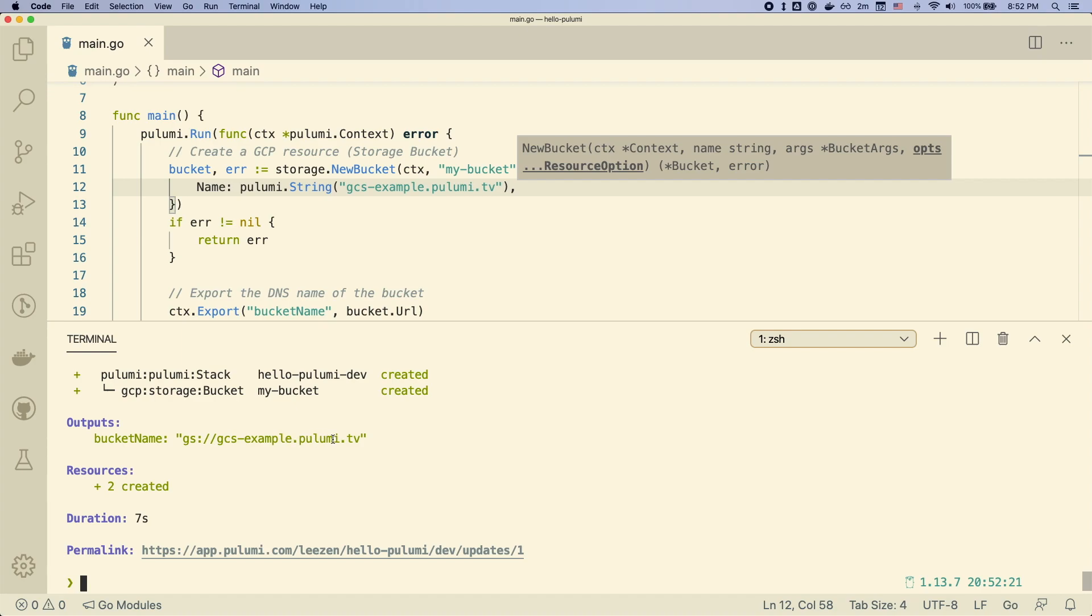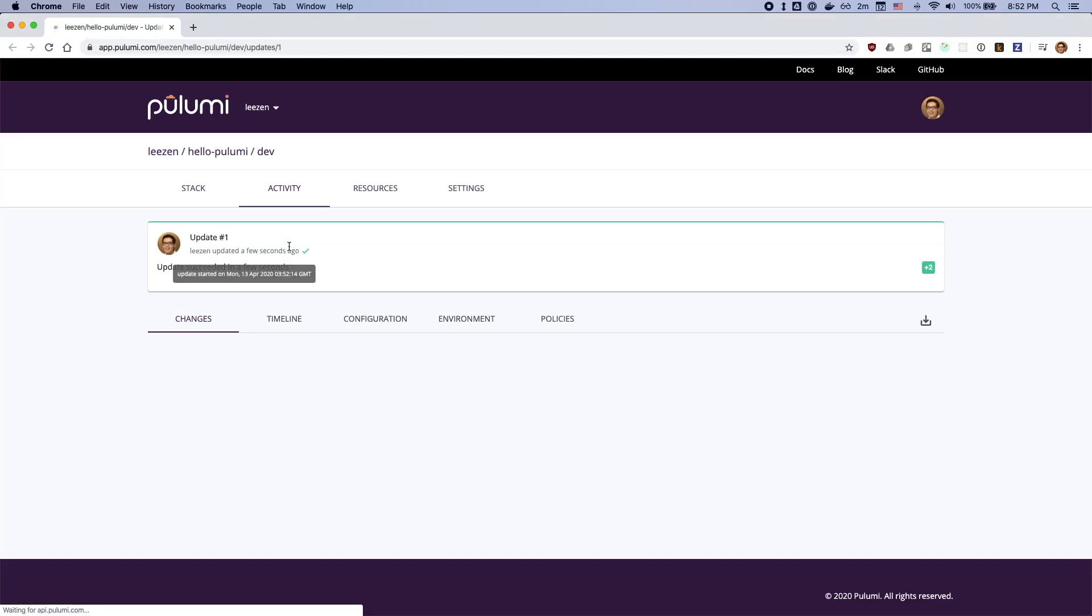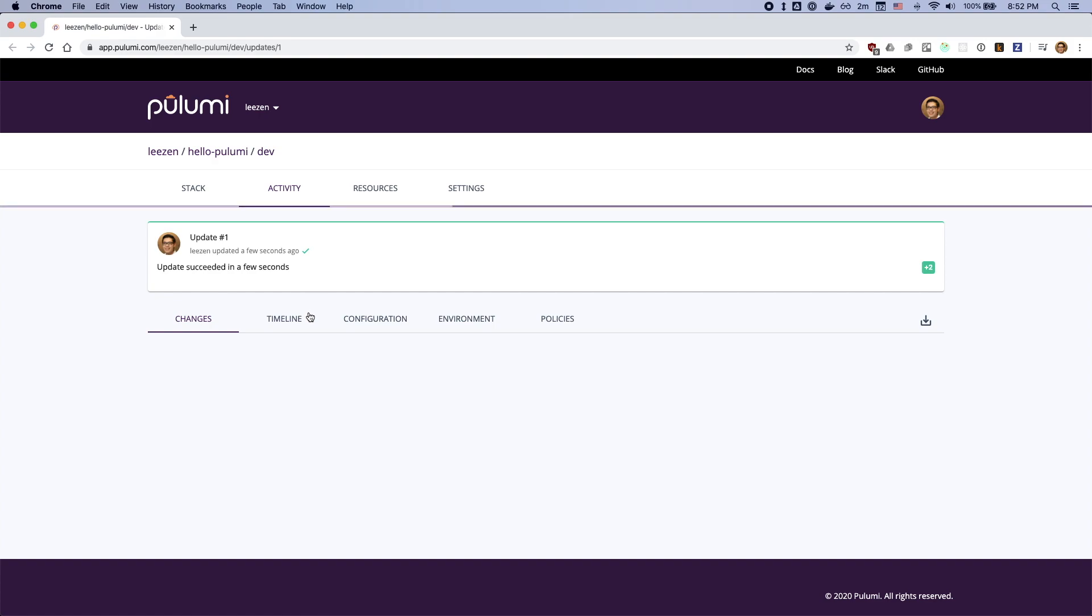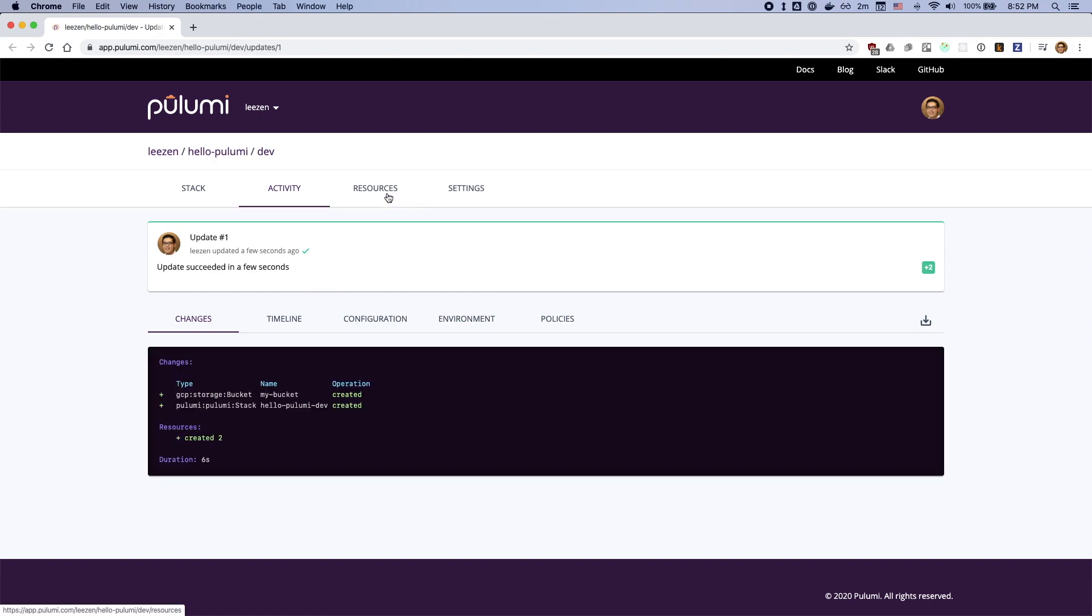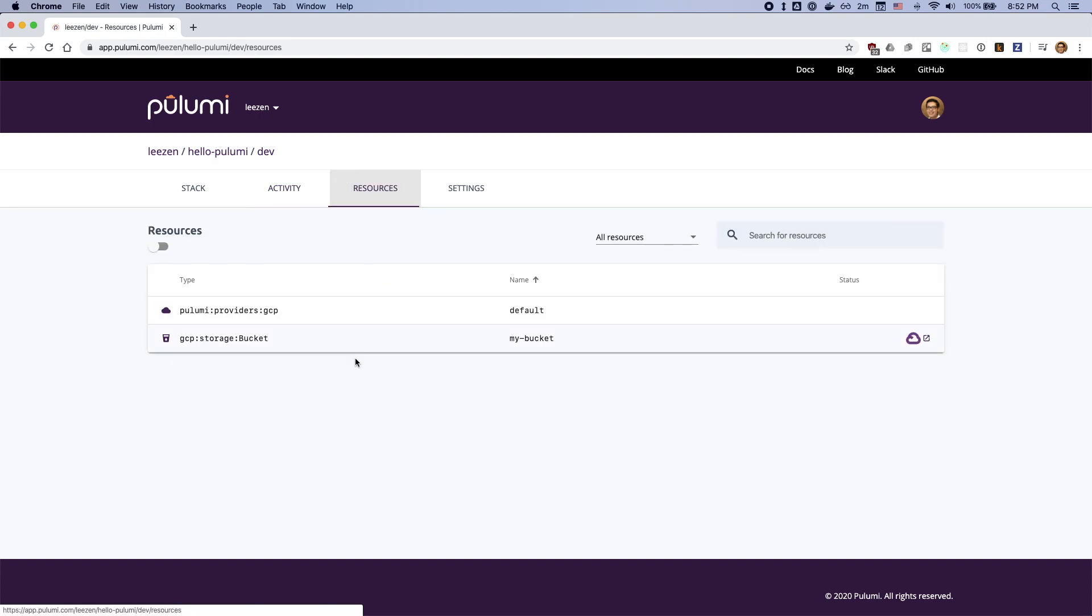And you can see we create our bucket. We can actually open this in our Pulumi console and see that we have our preview that we had there. And then we also see the resources that were created.